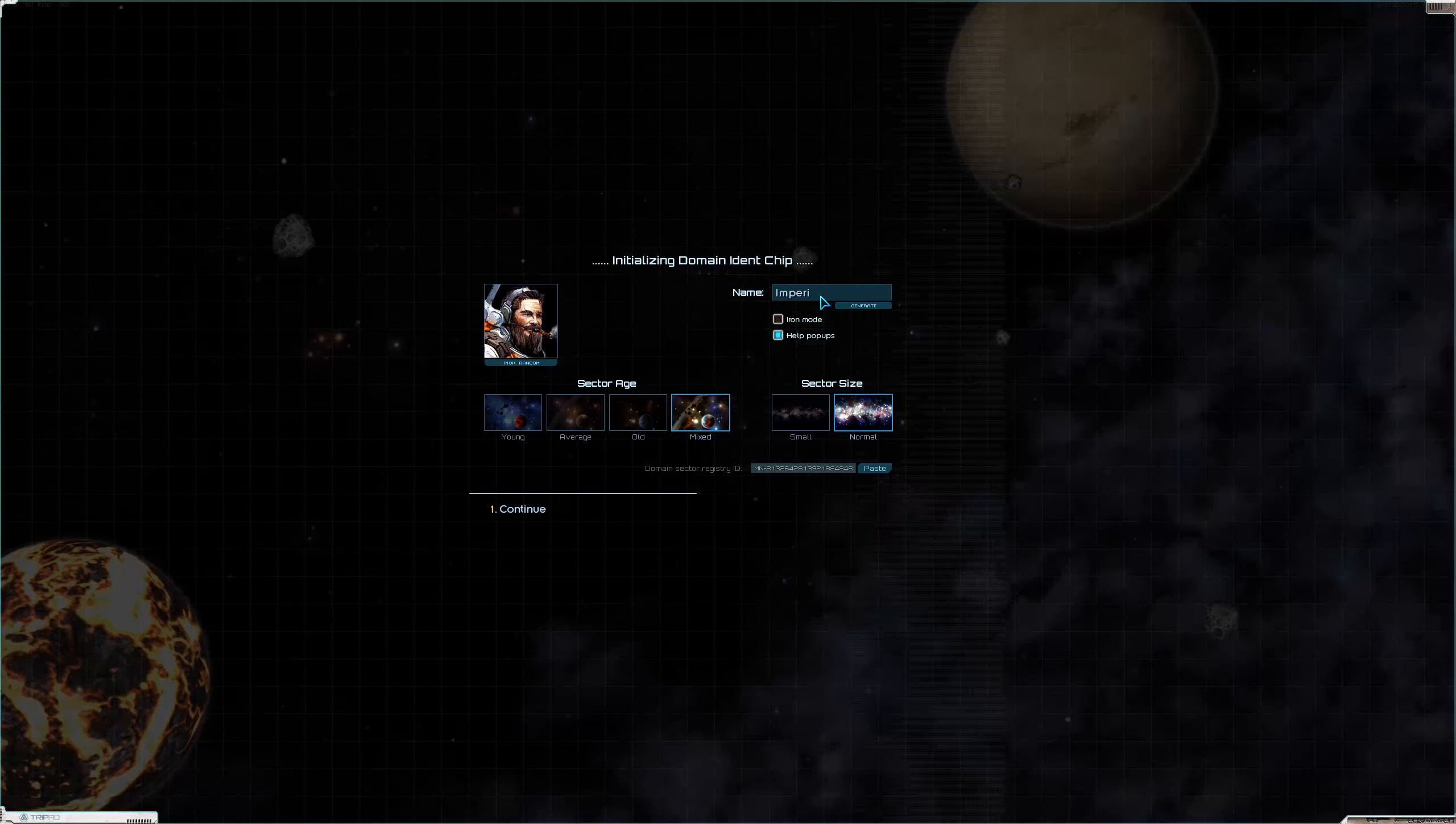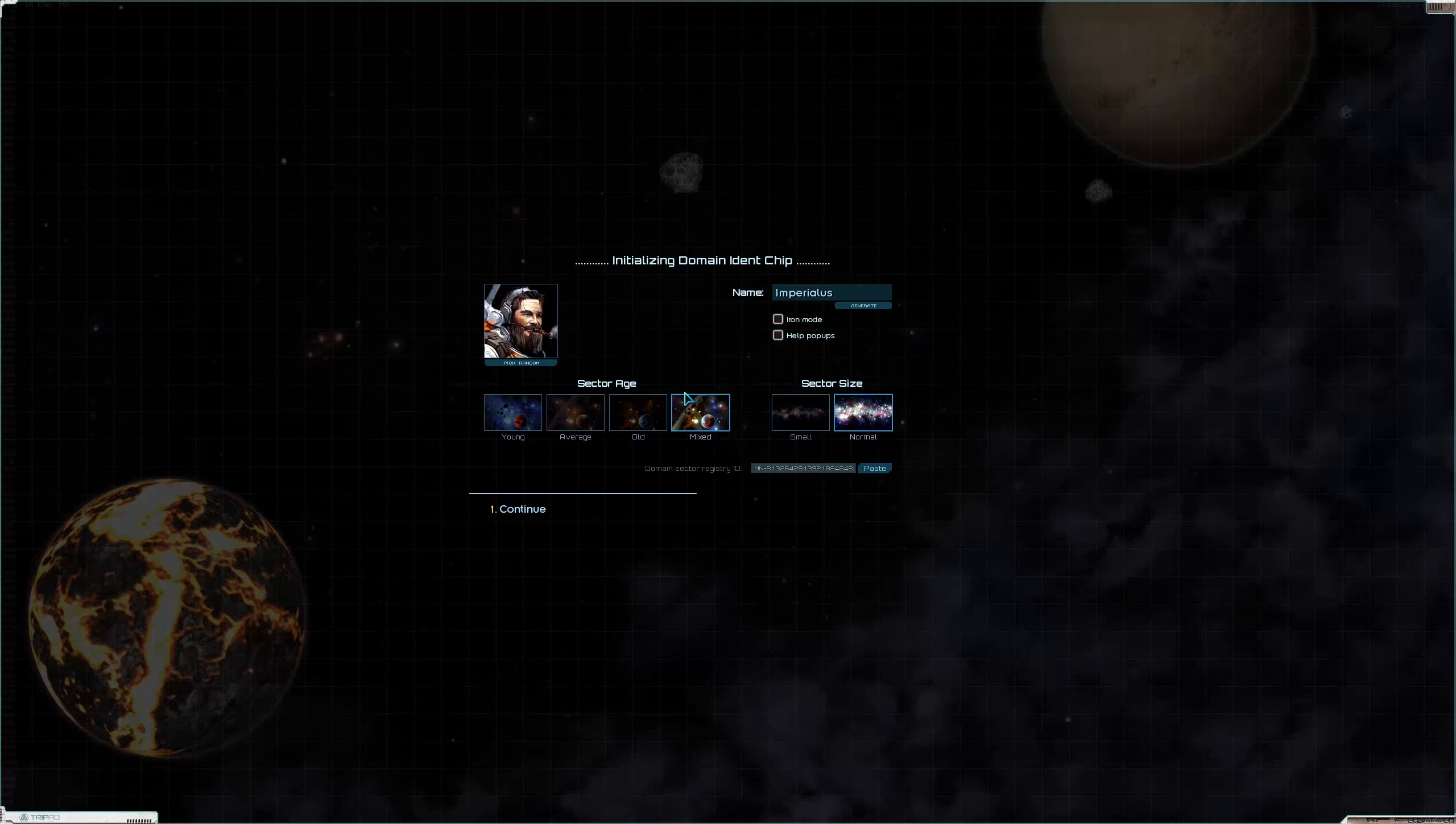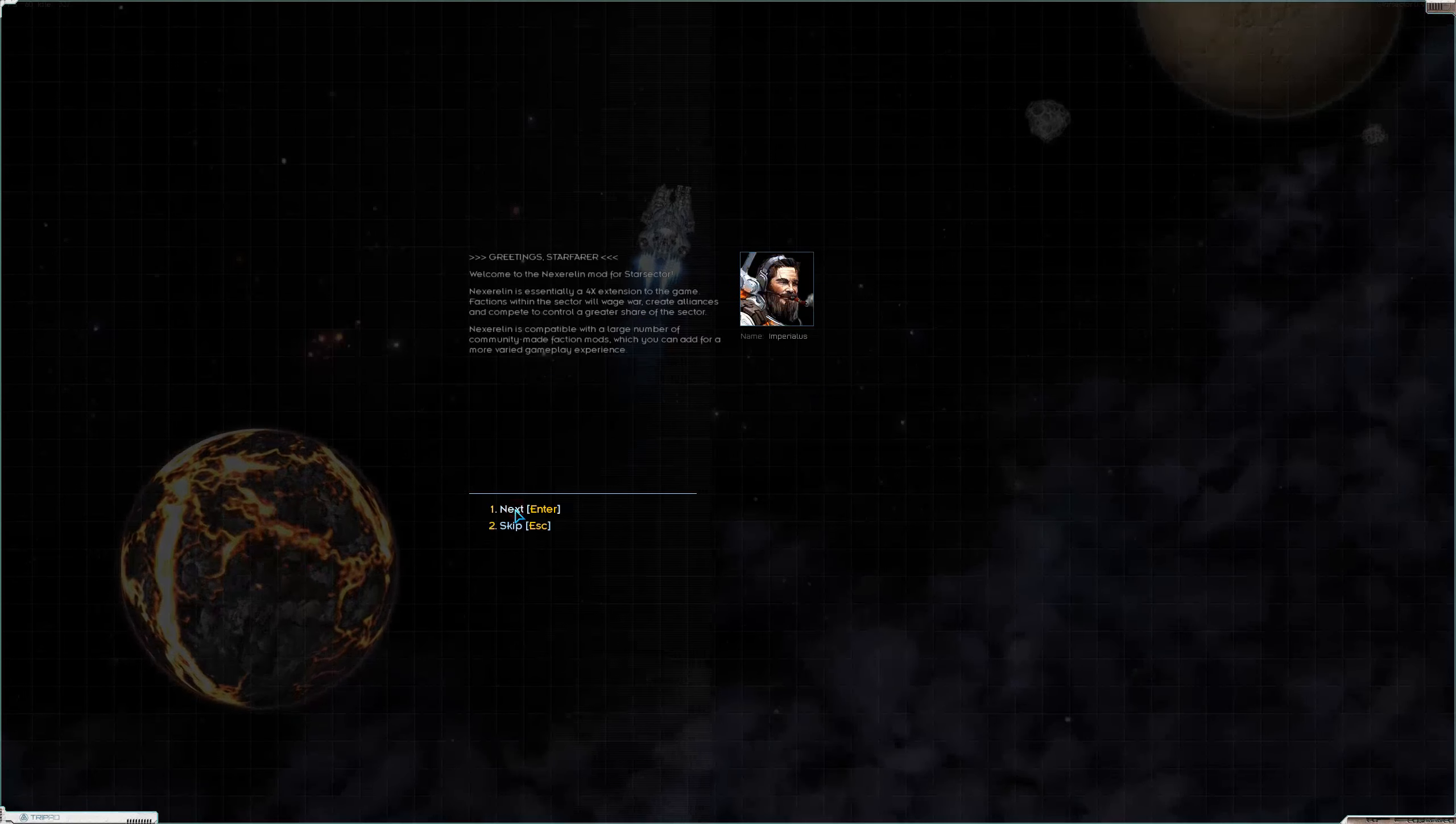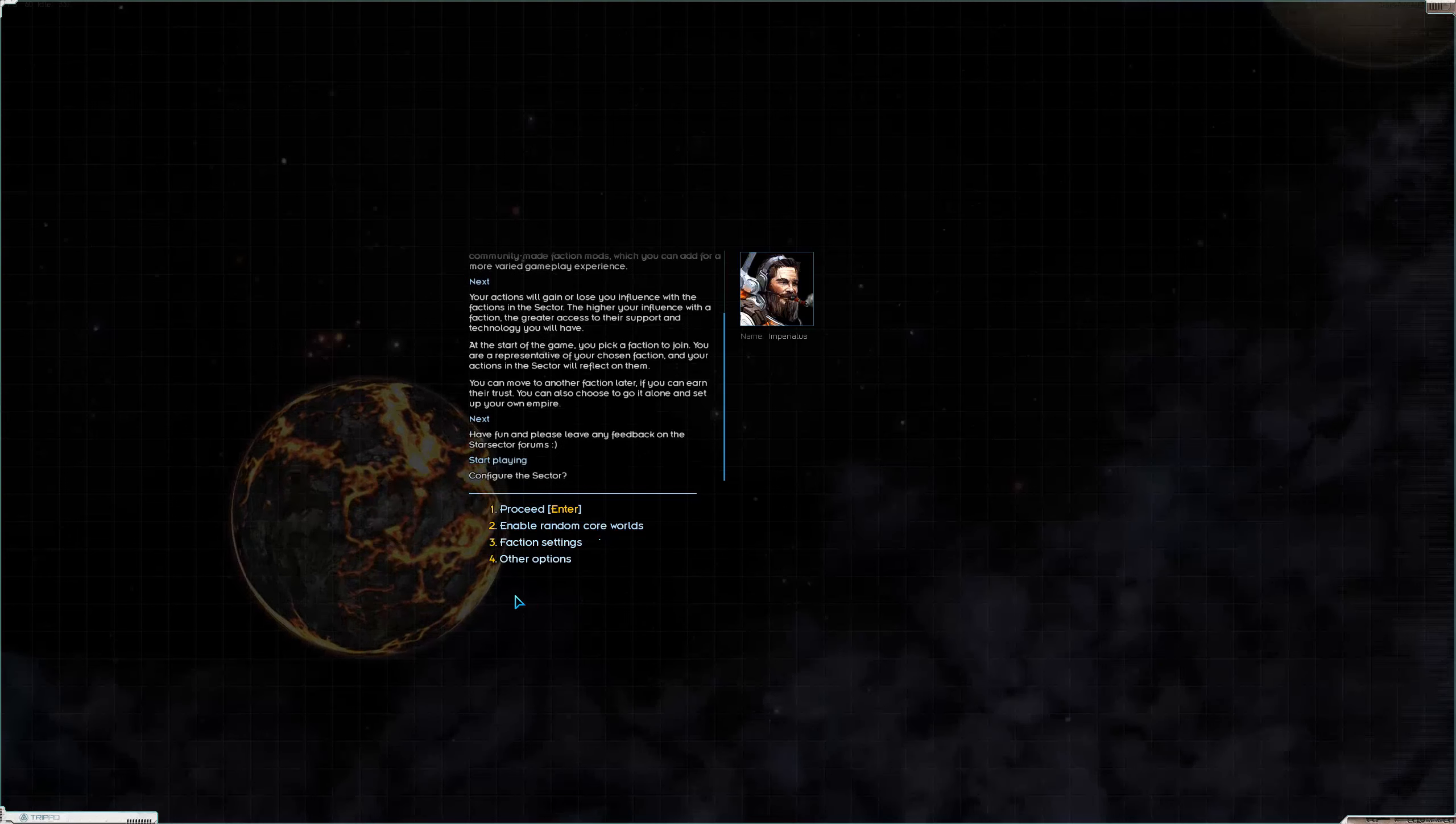Imperialis. We are not going to have help pop-ups. I will remember to untick that this time because those are annoying. I'm also not going to be playing iron mode. I'm going to leave the sector on mixed. I like mixed personally. And leave the sector size on normal because a small sector is just a boring sector, especially with mods. It gets very cramped.